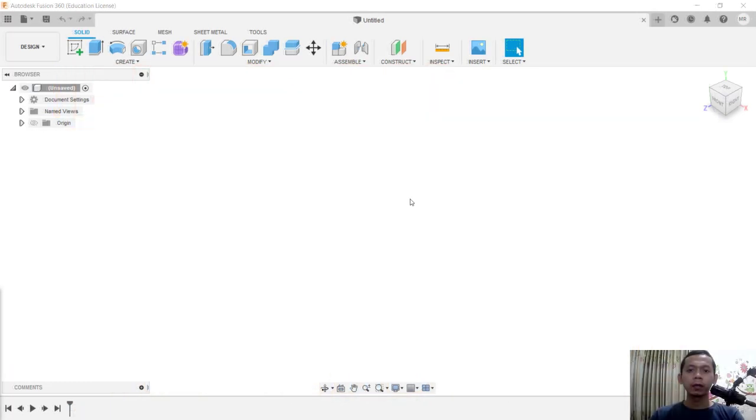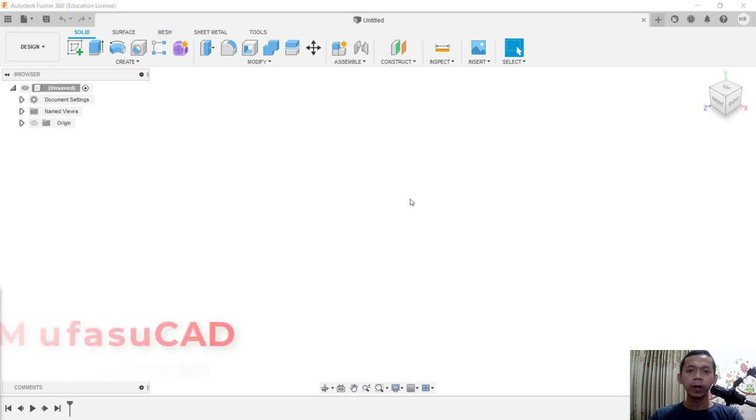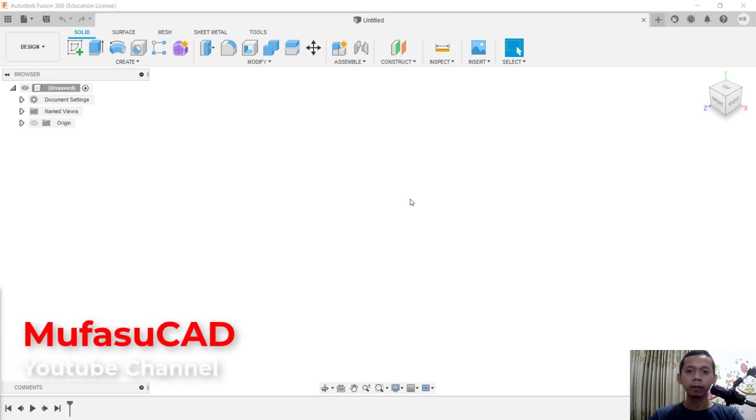Hello everyone, welcome back with the Fusion 360 basic tutorial on how to add text into a flat and curved surface.